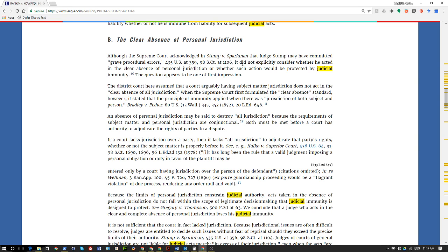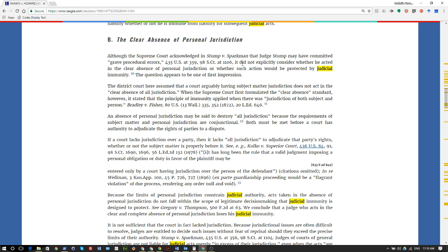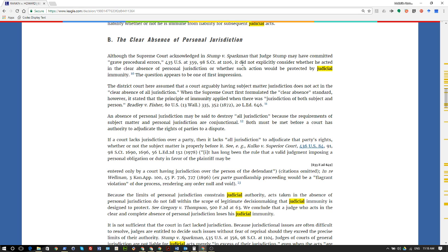If a court lacks jurisdiction over a party, then it lacks all jurisdiction to adjudicate that party's rights, whether or not the subject matter is properly before it. See, for example, Kulko versus Superior Court, 436 U.S. 84, 91, 98 S. Ct. 1690, 1696, 56 L. Ed. 2d 132 (1978). It has long been the rule that a valid judgment imposing a personal obligation or duty in favor of the plaintiff may be entered only by a court having jurisdiction over the person of the defendant. An ex parte guardianship proceeding would be a flagrant violation of due process, rendering any order null and void.